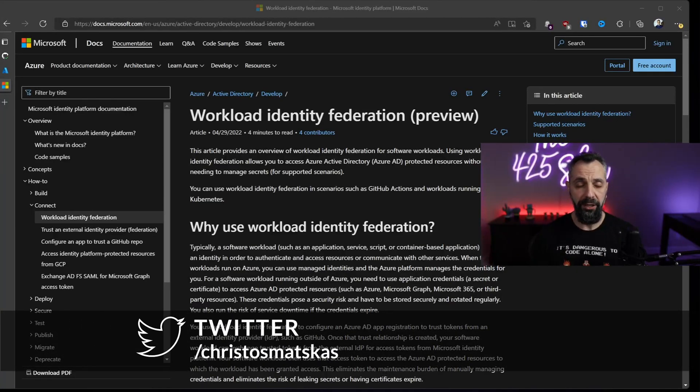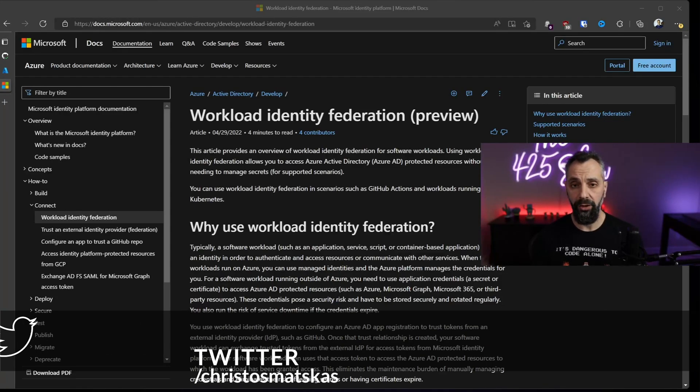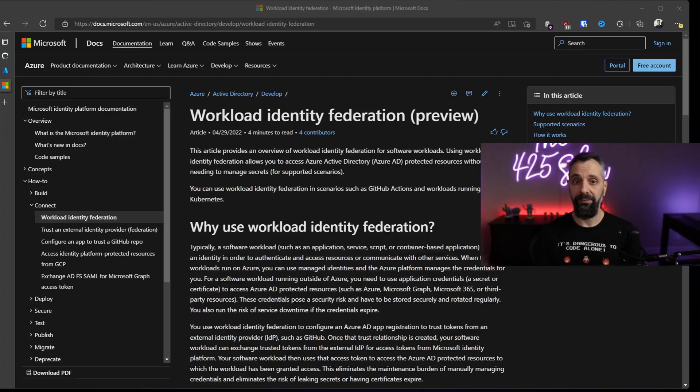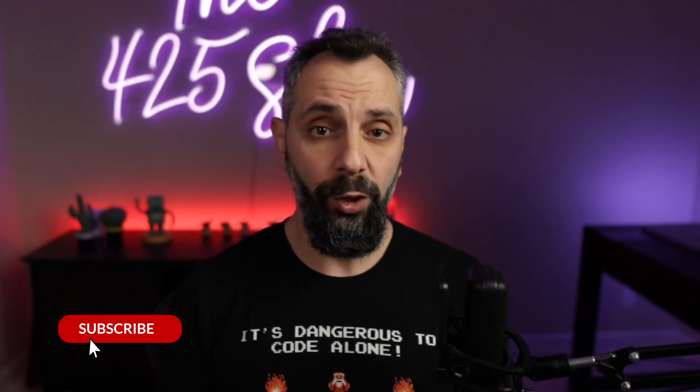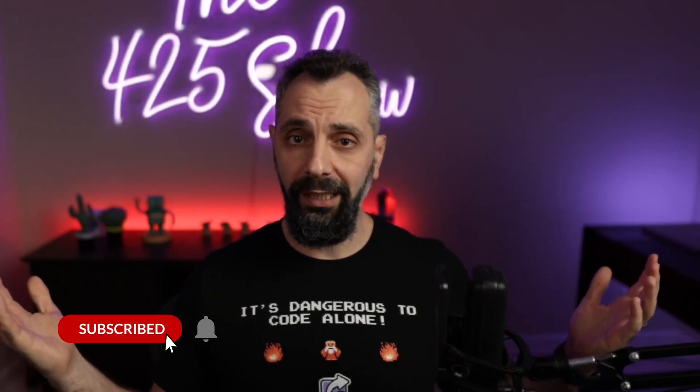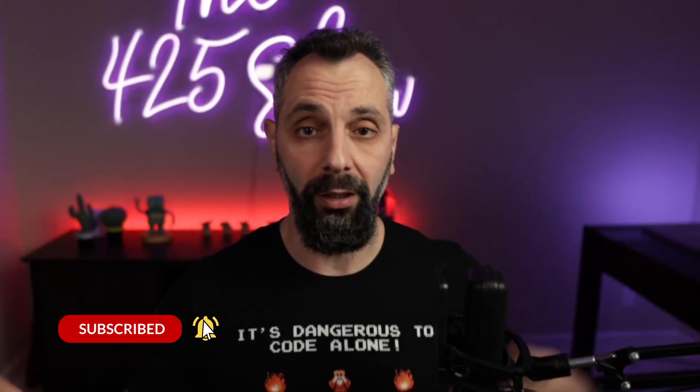If you want to learn more about workload identity federation, make sure to check our docs because this is where you'll find the most up-to-date information as we head to GA, which is going to be very, very soon. I hope you found this video useful. Workload identity federation will unlock a lot of scenarios and empower us to totally get rid of secrets and certificates when we don't really need them. And if you enjoy videos around security and identity, then make sure to like and subscribe below, and I'll see you soon.